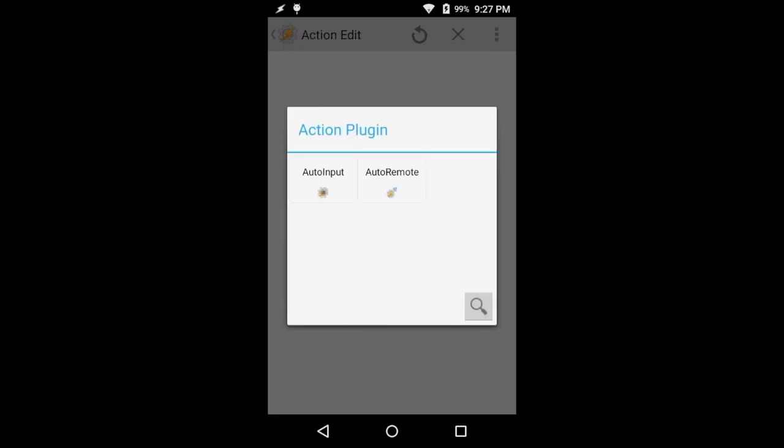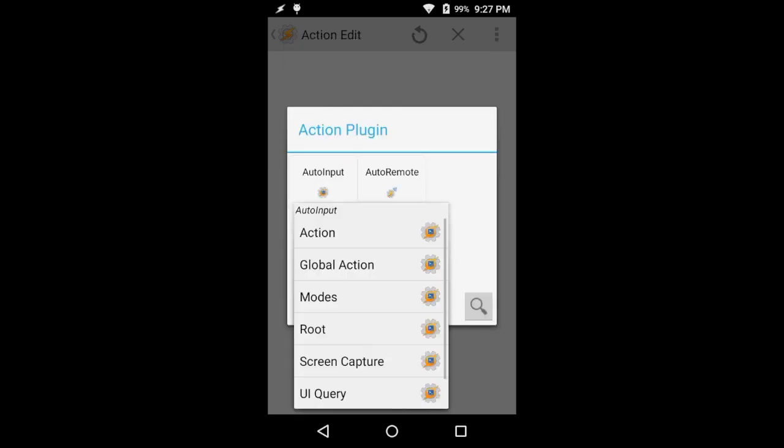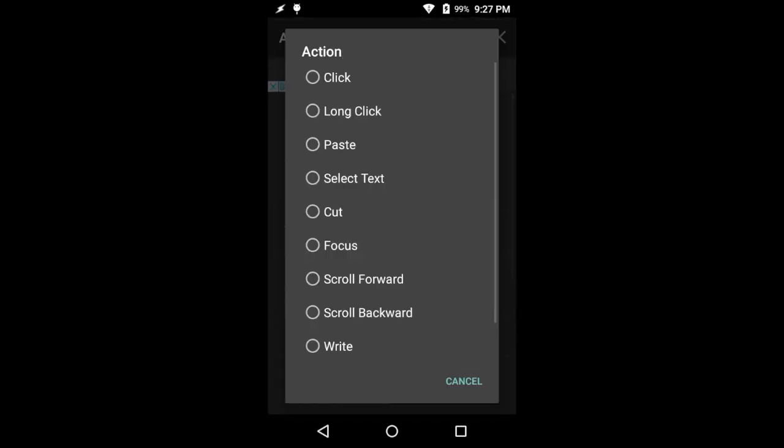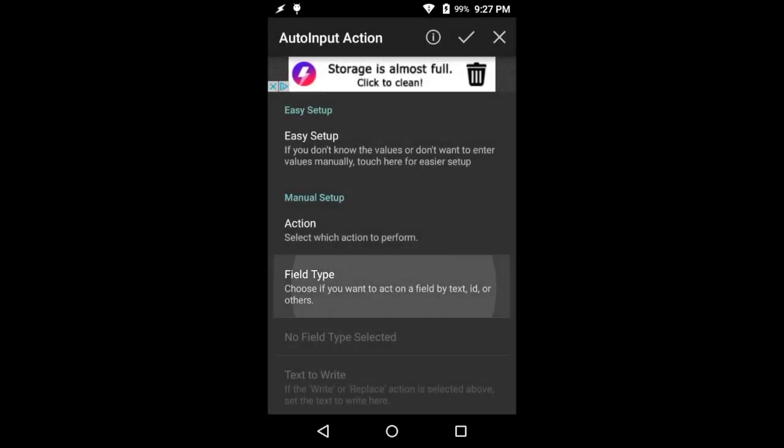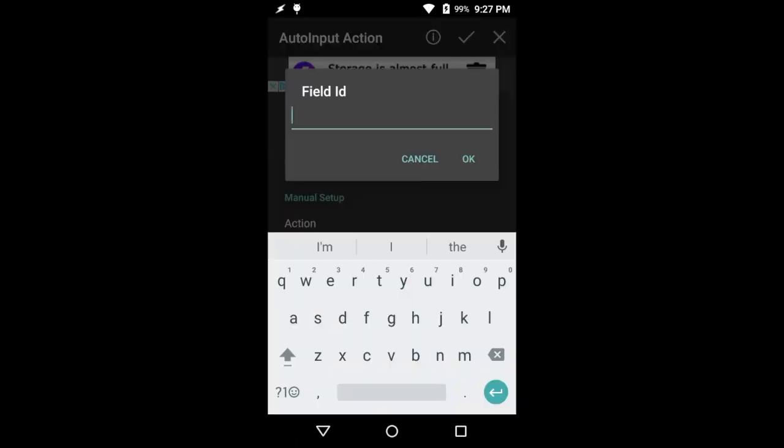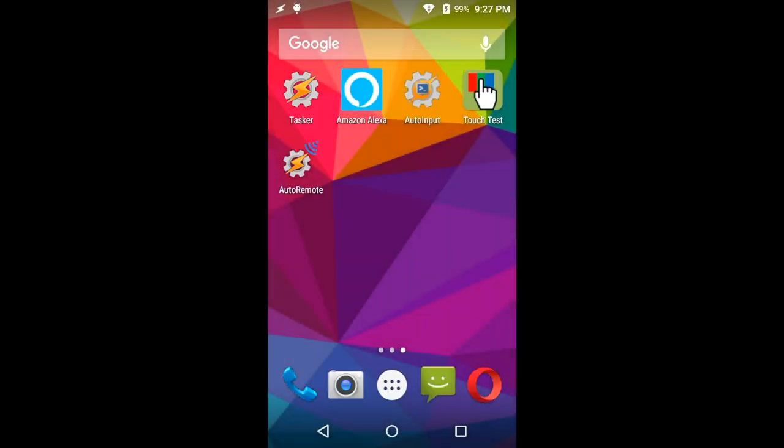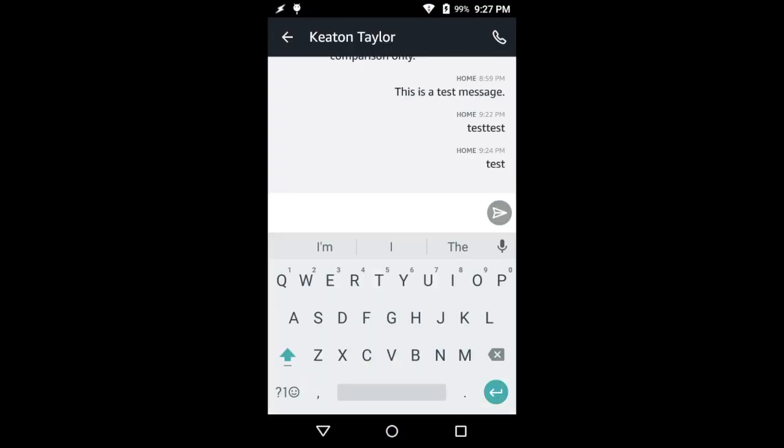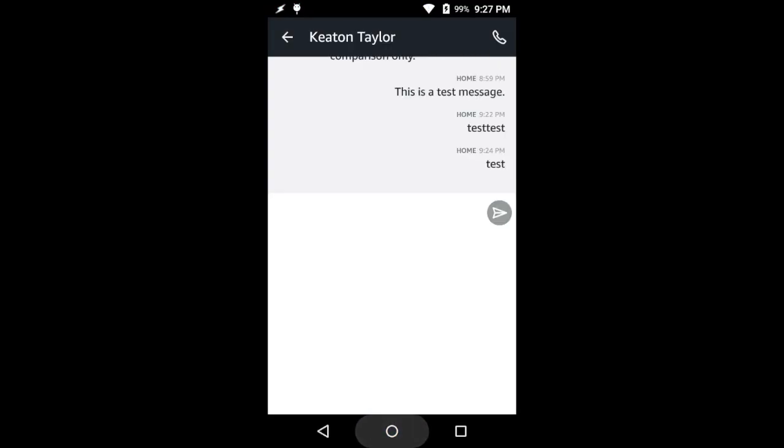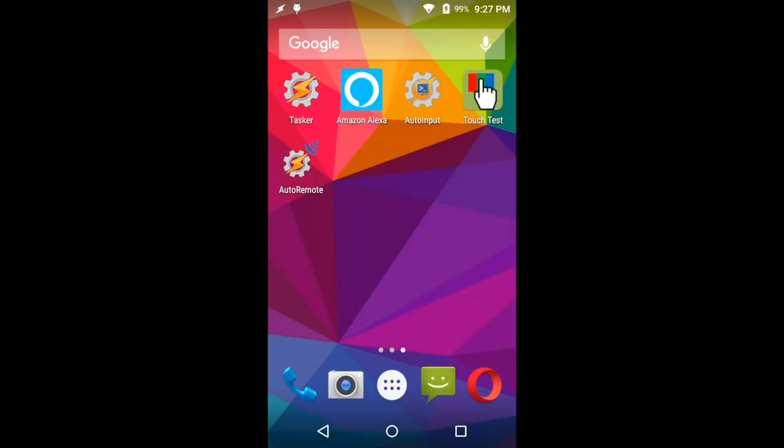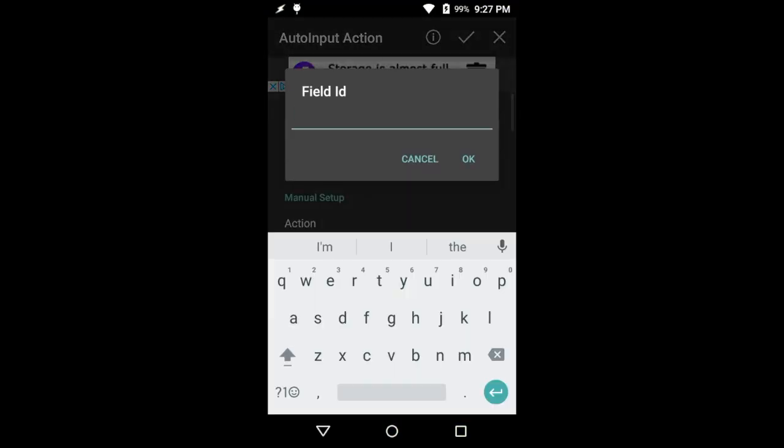And the last thing we need to do is actually send it. So again, we're going to go into action. We're going to do it again. We're going to do click on a point. This time we're going to actually click on the little send message icon. So again, using TouchTest, just finding that this time it's 690 and 601.